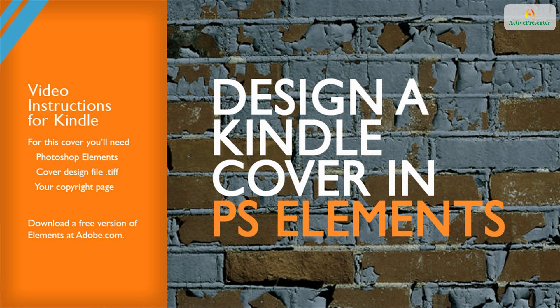Welcome to Cover Design Studio. In this video we walk you through designing your Kindle cover in Photoshop Elements. You'll also learn how to prepare the files for submission to Amazon.